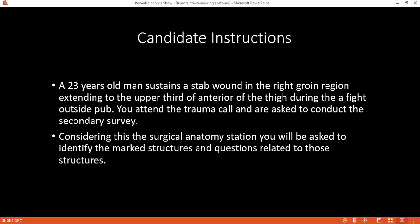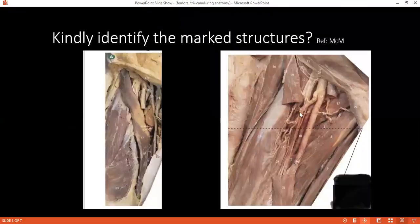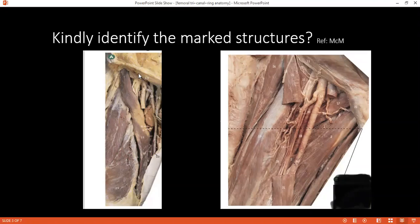If you have read and understood, considering the surgical optimization, kindly identify the region. If you look at picture A on the left-hand side, what is the region you're looking at and what is this structure? This is the gross anatomy showing the anterior part. The femoral triangle.